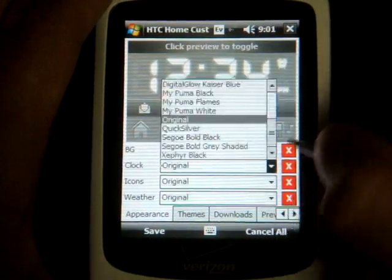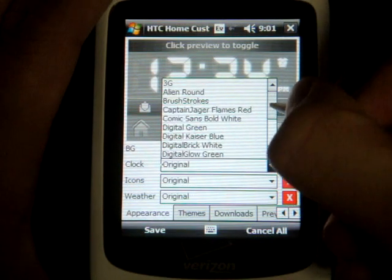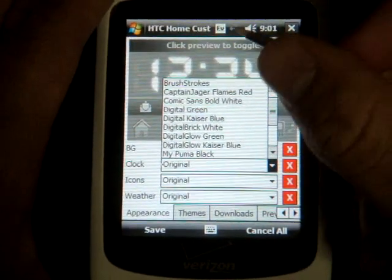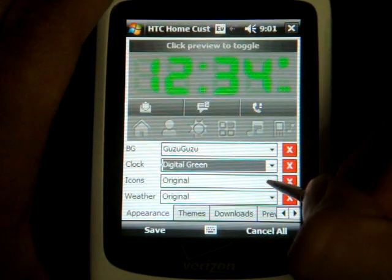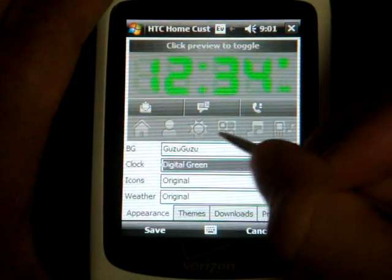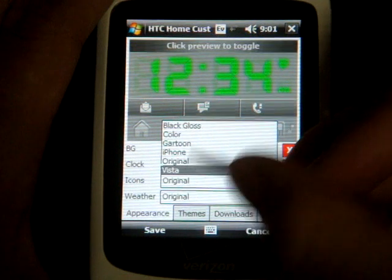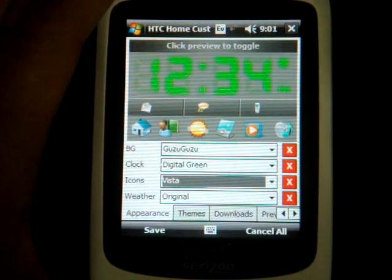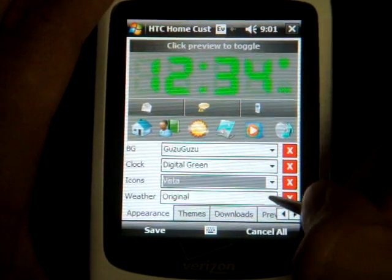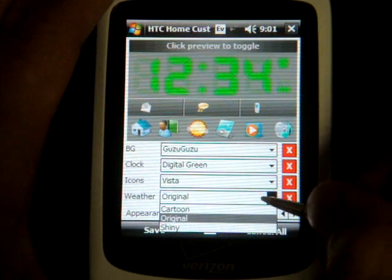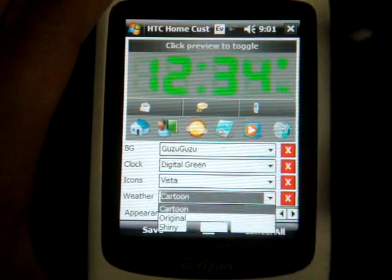I'm going to go down to the clock and change it. Again, you get a few out of the box, though I'll show you in a second how to get even more choices. I'm going to do Digital Green. For icons, I'm going to change these icons along the bottom — here we have Vista, let's see what they look like. They look pretty good, I'm going to leave that. For weather, we only have three choices, but I'll show you how to get more. I'm going to change it to Cartoon.